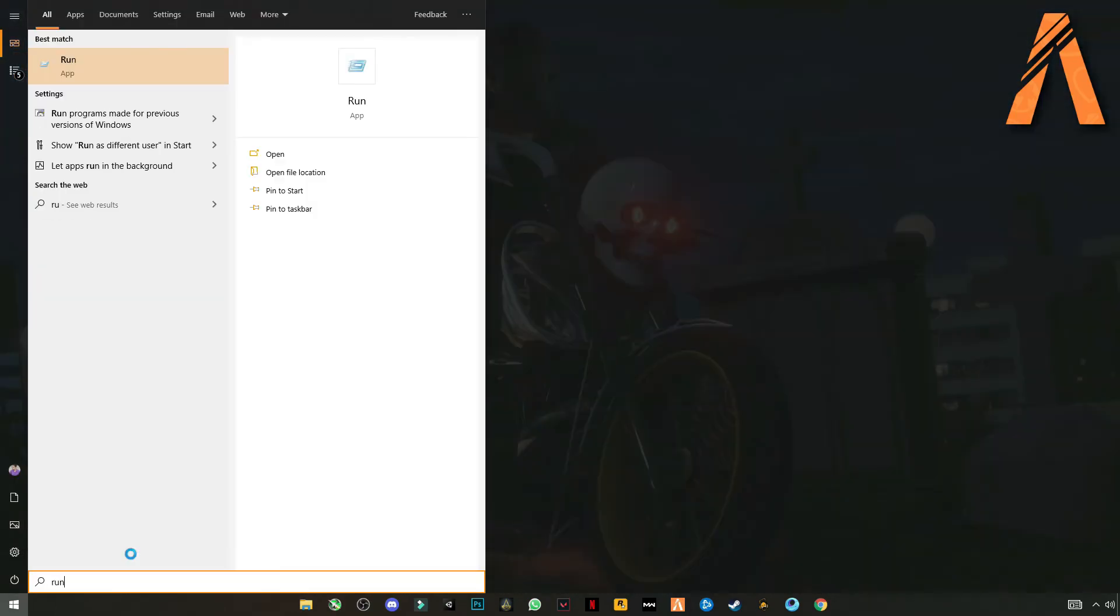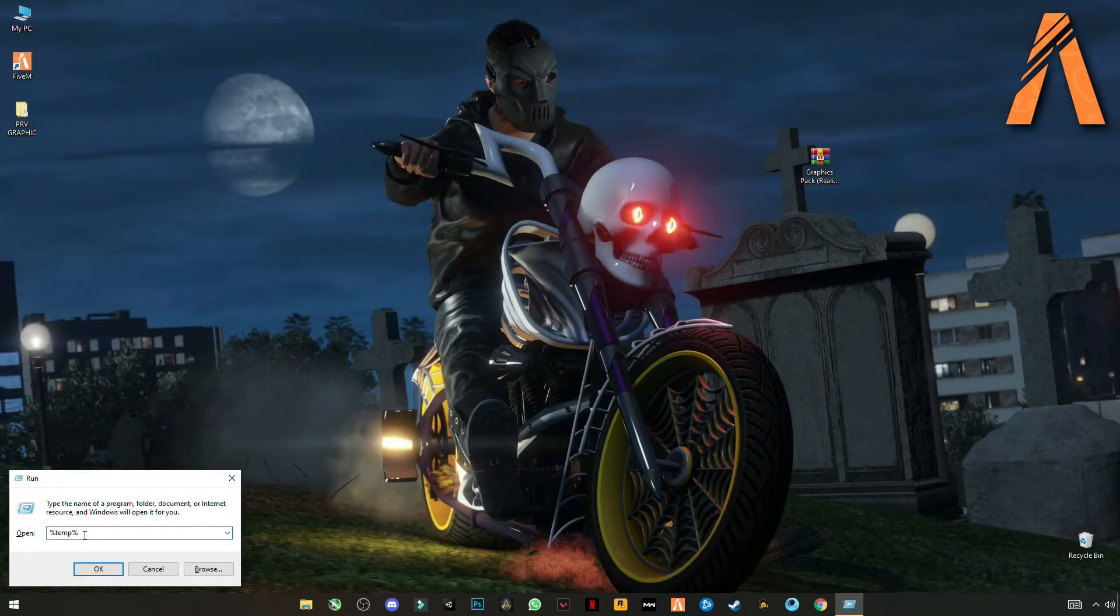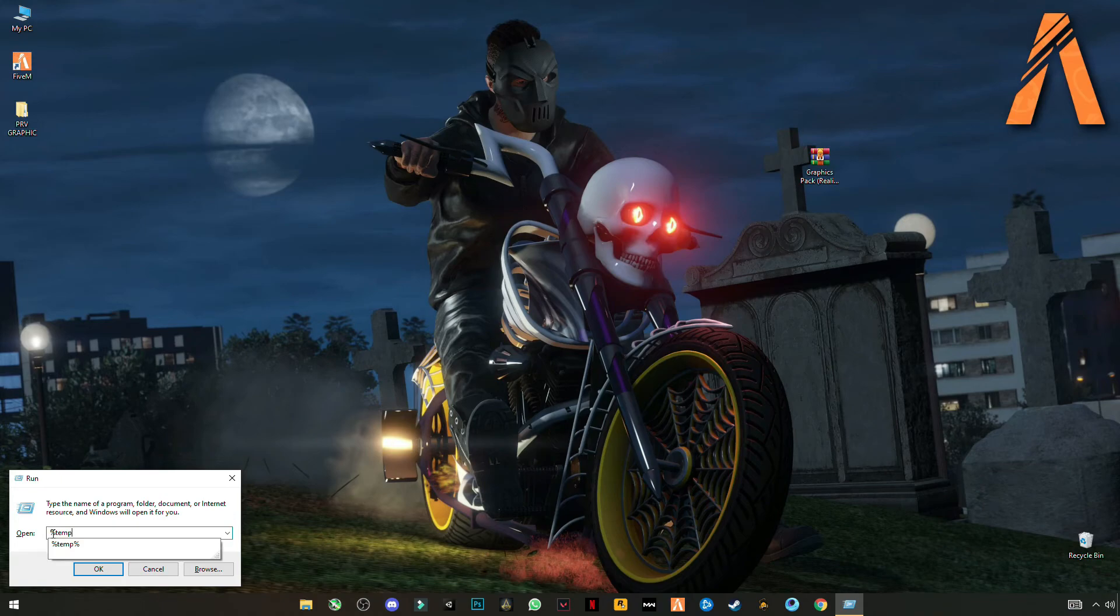Again open run. And now this time type temp, but not with the % sign. Okay.